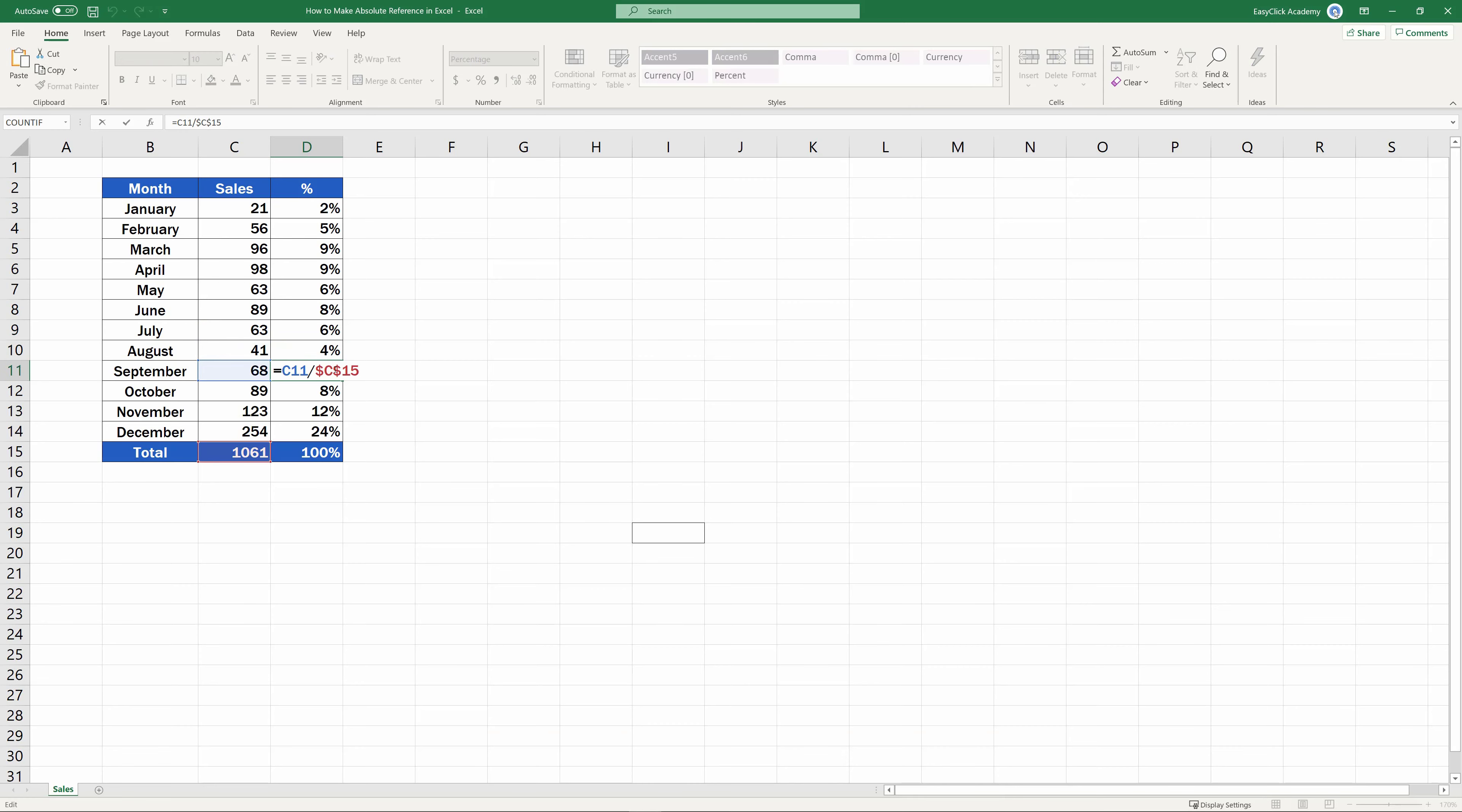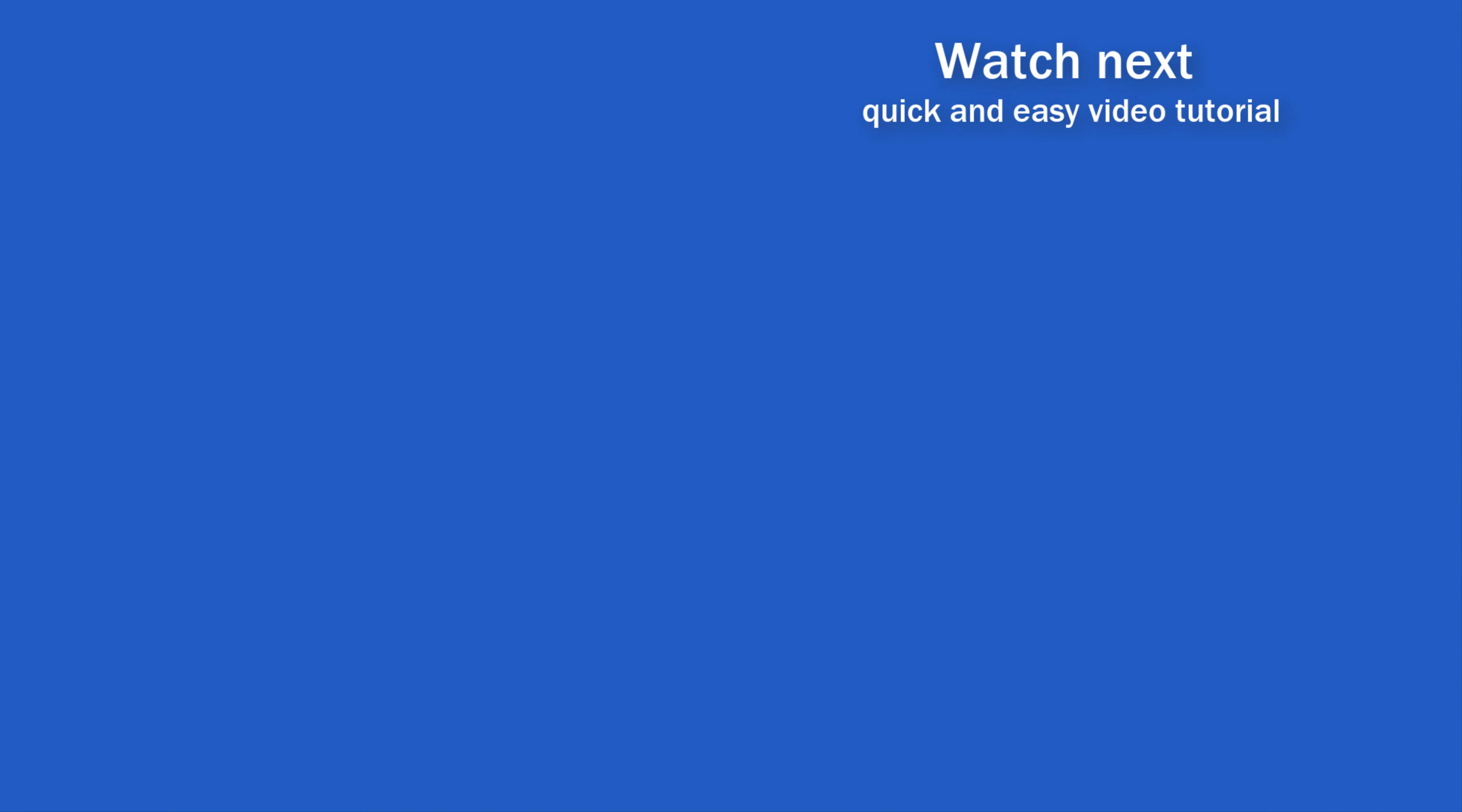The absolute cell reference is effective whenever needed and works with any formula in Excel. If you found this tutorial helpful, give us a like and watch other video tutorials by EasyClick Academy. Learn how to use Excel in a quick and easy way.